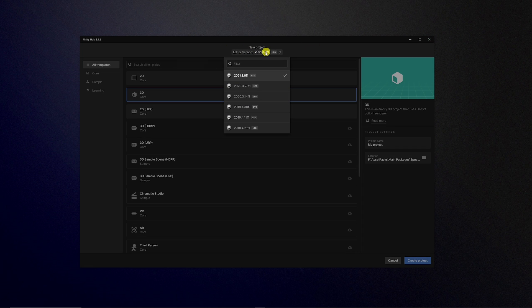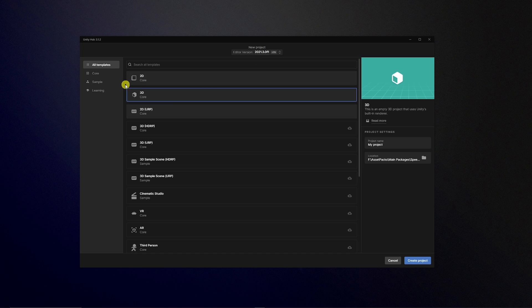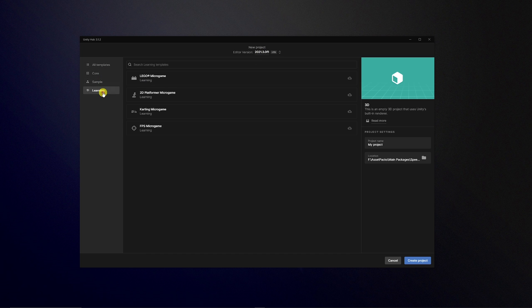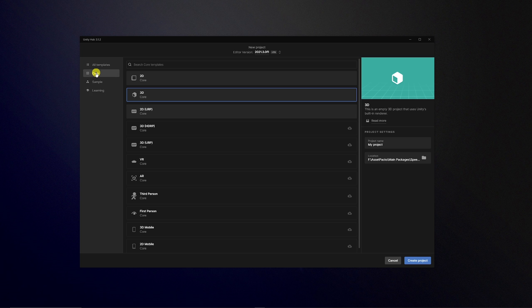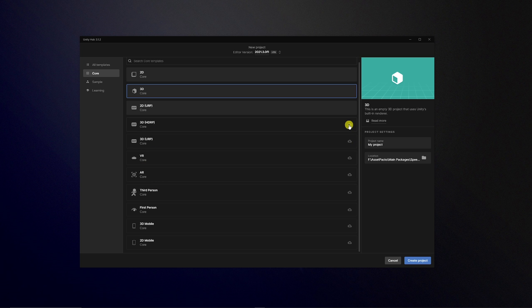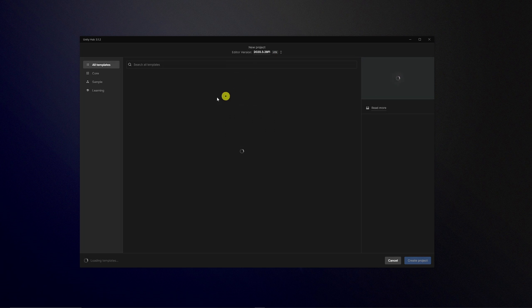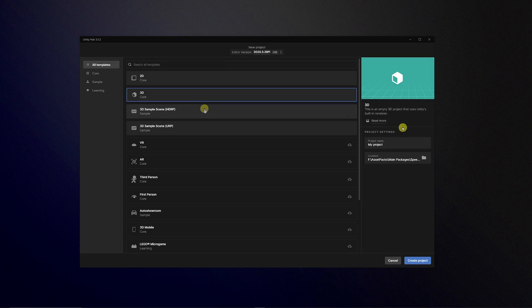So if you're creating a new project you choose which version it is at the top. I'd arguably say this should be bigger, it's a little bit hidden. I would say this should be more apparent and then you've got core sample and learning templates which you can choose to download between whichever version you might want. So if you're on core you've got access to all the core features like normal 2D, 3D, URP, HDRP and things like that along with other ones you can download if you don't have access to them depending on the version that you choose.